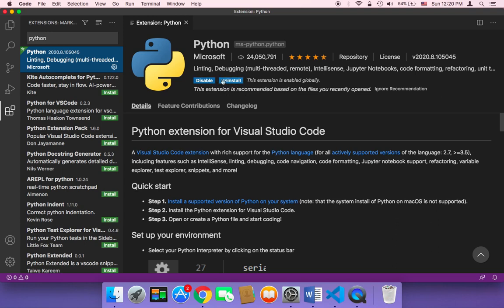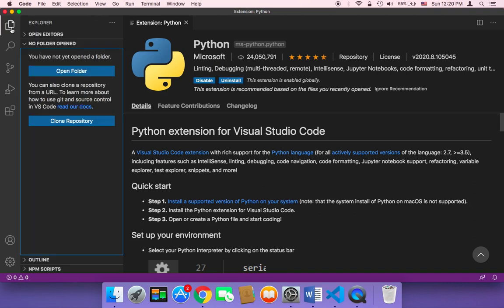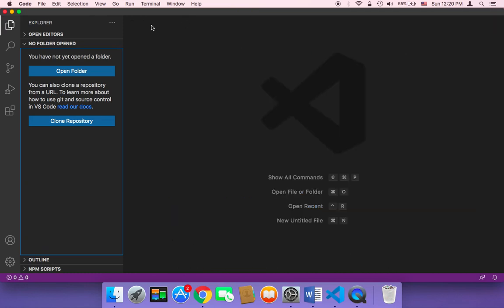Once you install it, you need to learn how to run your Python scripts with this extension. So let me close this and show you how you can run a Python script.